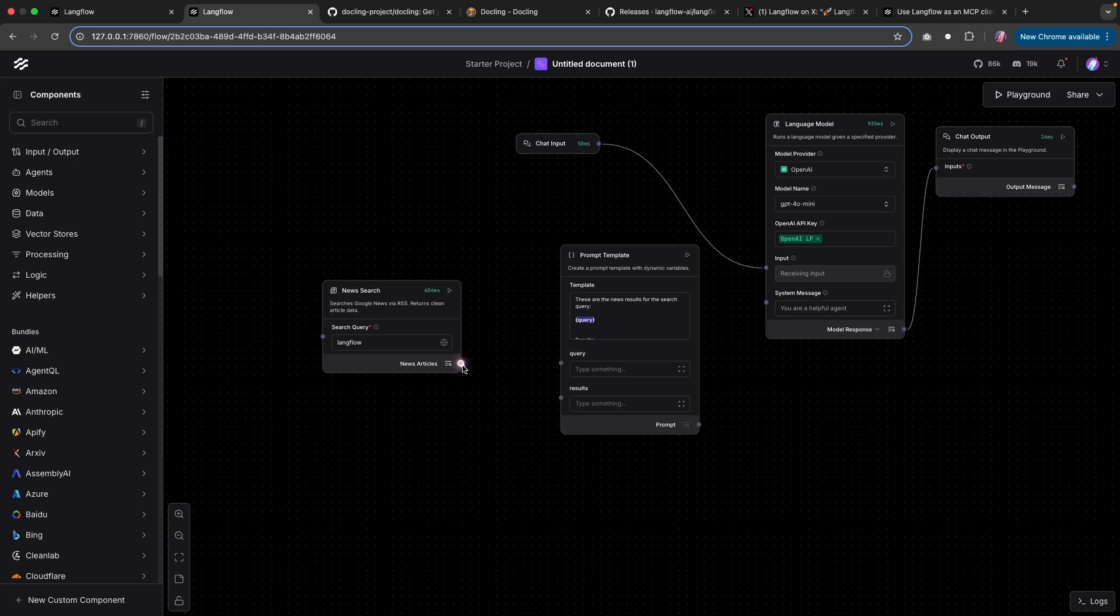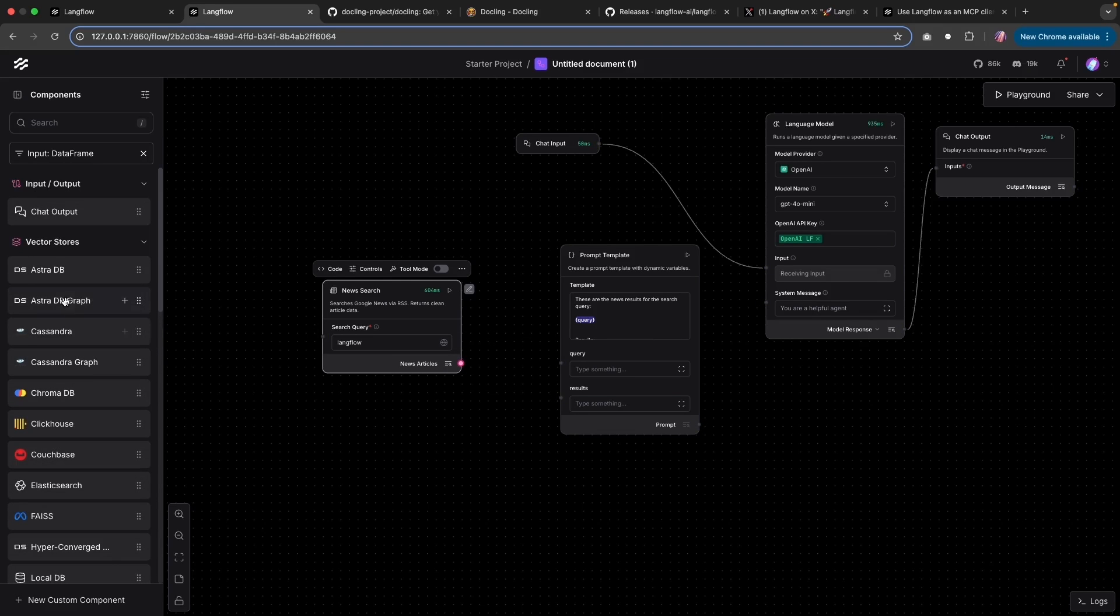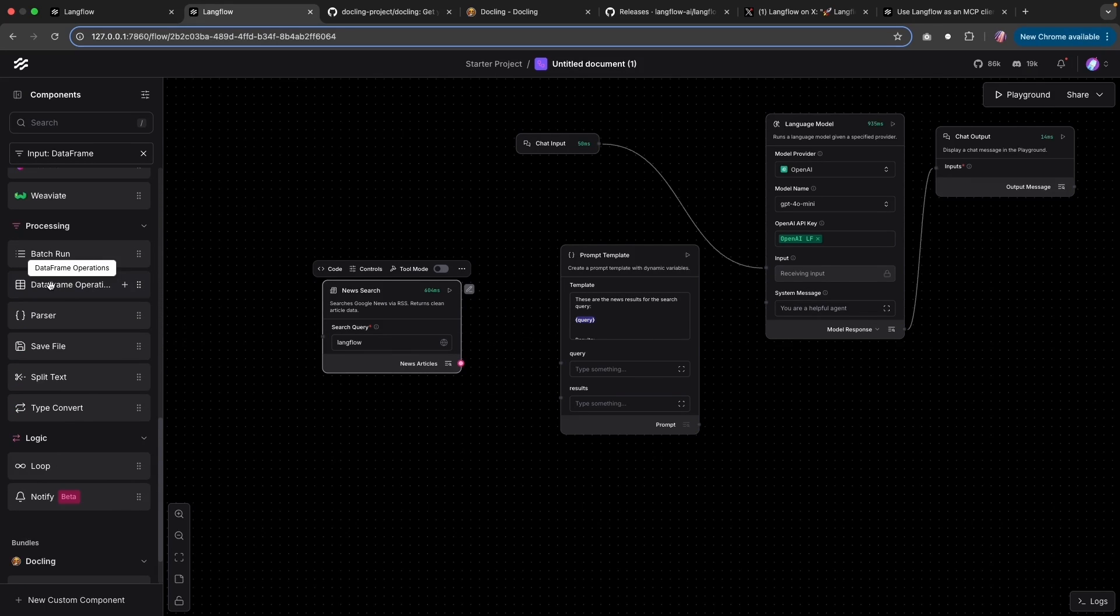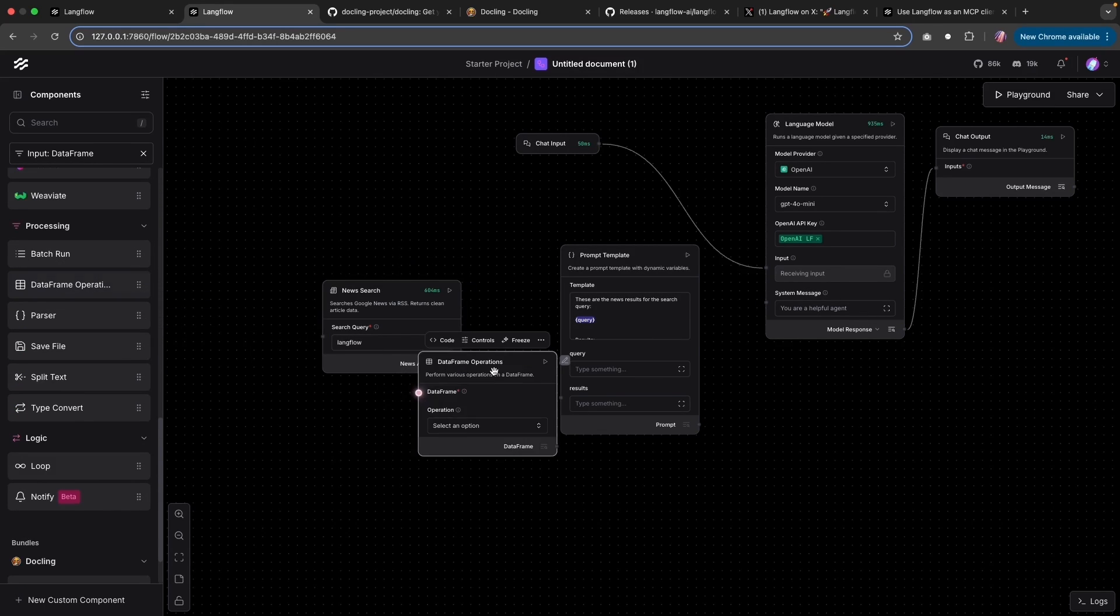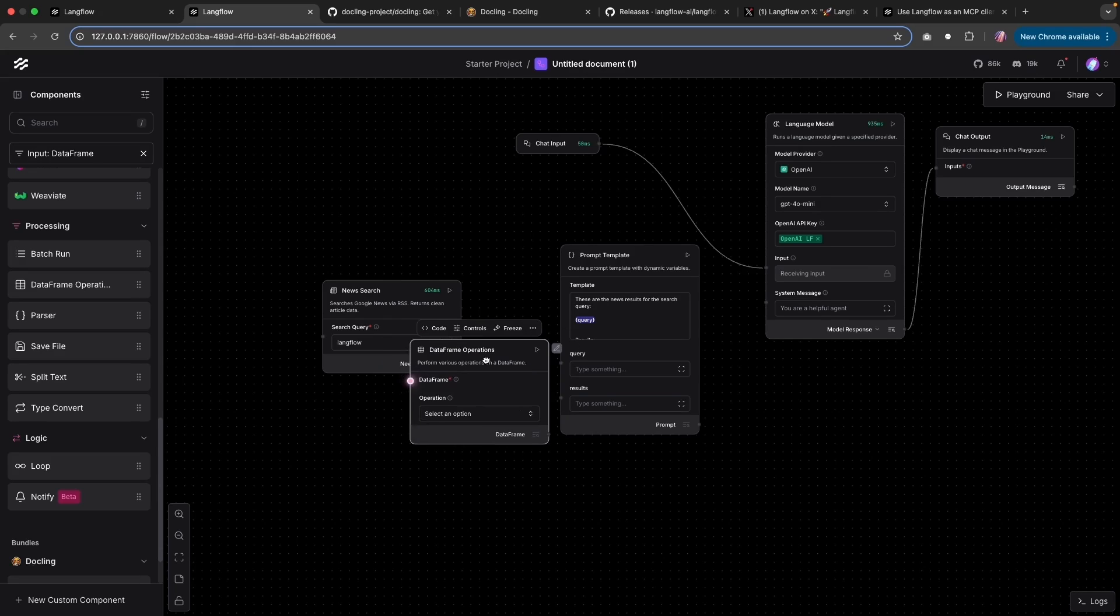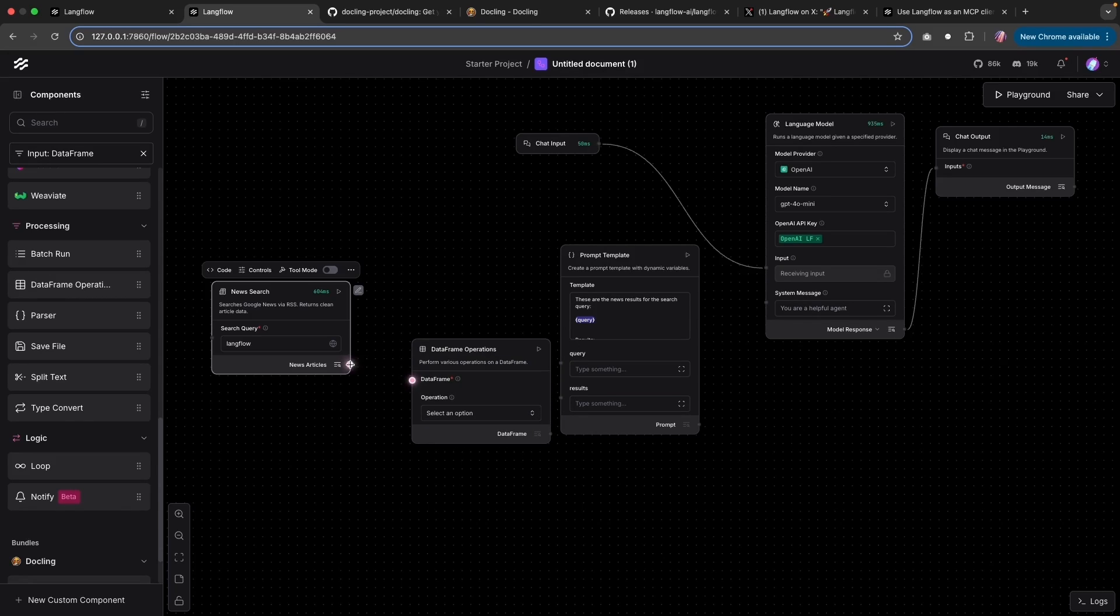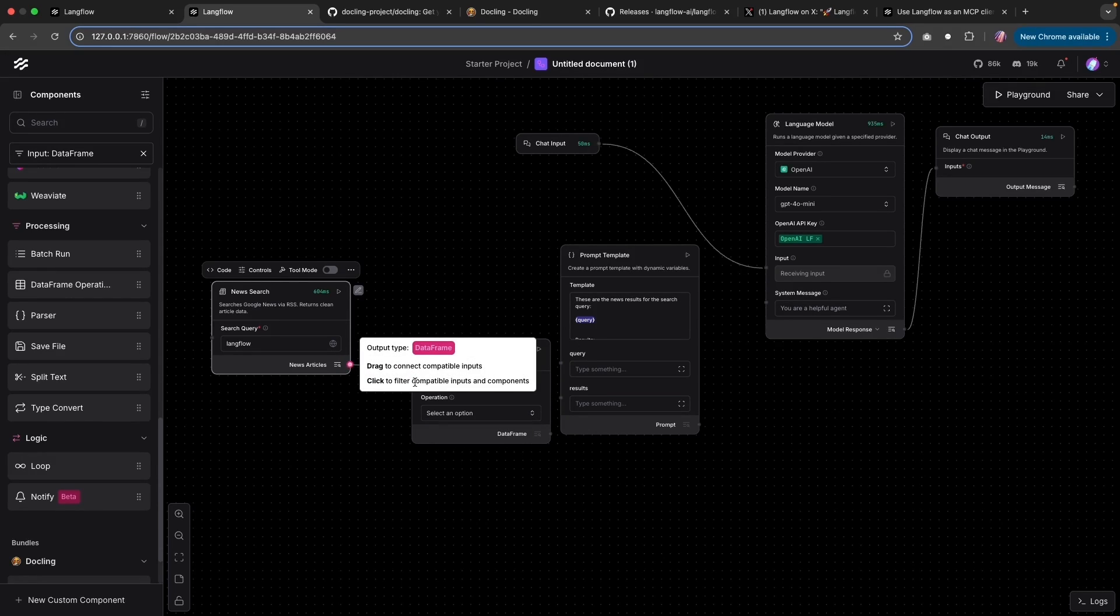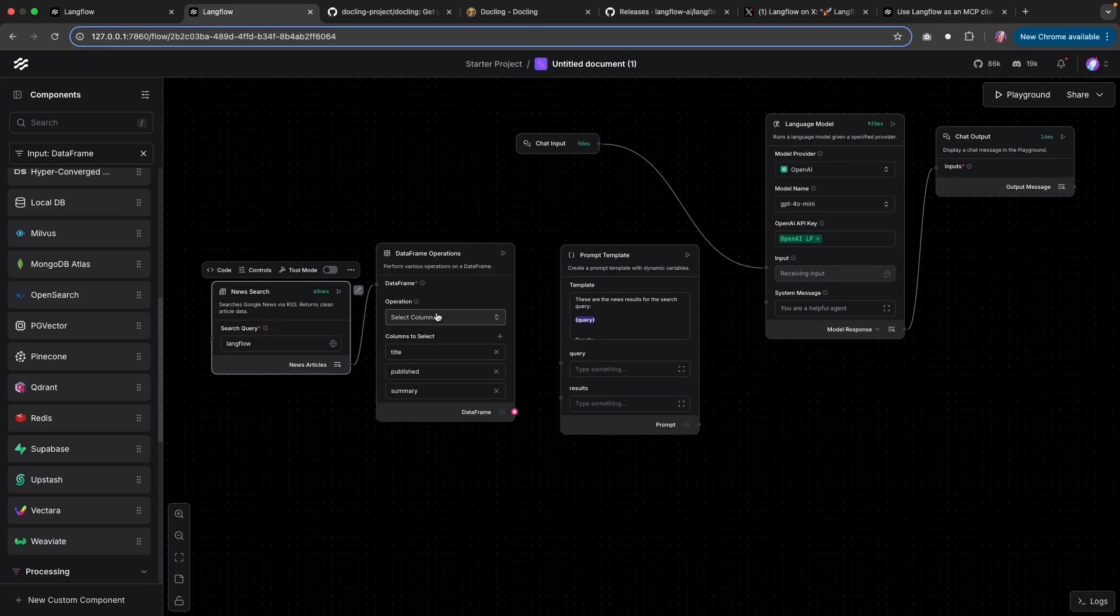So if we were to click, we'll notice that we have some options here. So I'm going to bring in data frame operations. And this is one of the components which was upgraded in the latest version. So I'm going to attach the articles to this particular data frame input.